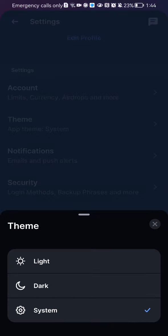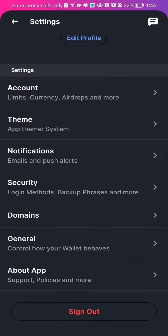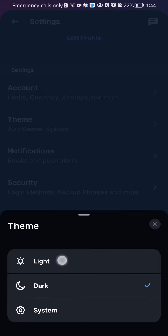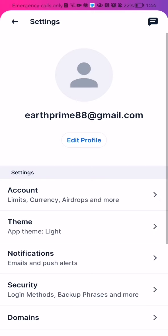Press on it. You can see that currently it is set to the system one by default, and you can also change it to dark or light just by pressing on it.